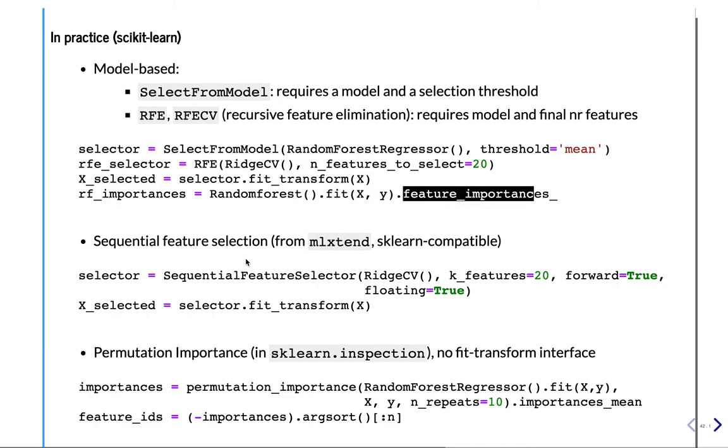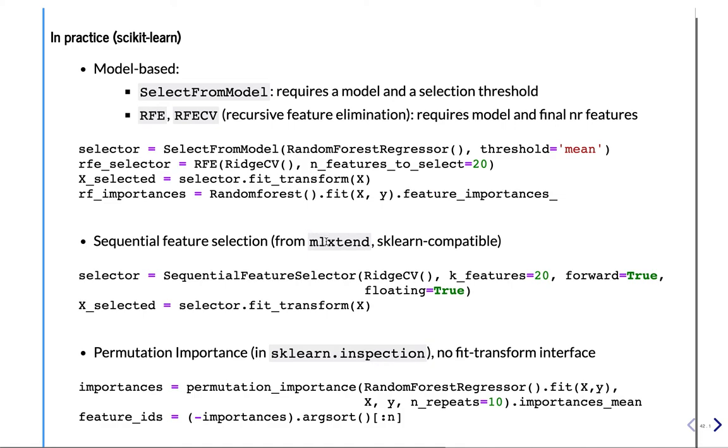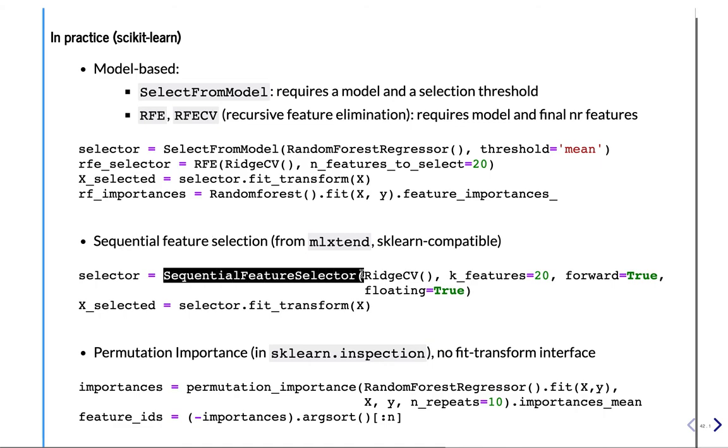Now, sequential feature selection is not inside scikit-learn, at least not yet, but it's available in a package called mlxtend, which offers a range of different algorithms. It's fully compatible with scikit-learn. It's basically an extension of scikit-learn with some lesser known, lesser used algorithms. So it's often useful whenever you want to do something that's slightly out of the ordinary. So you create these sequential feature selectors with this operator. So this is for doing these wrappers, like forward selection, backward selection, floating.